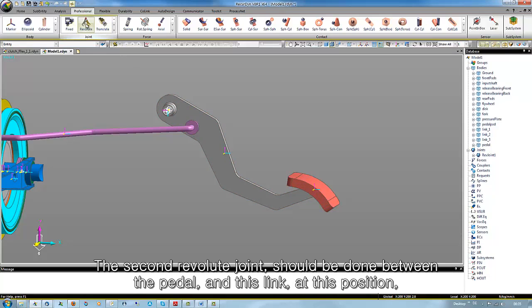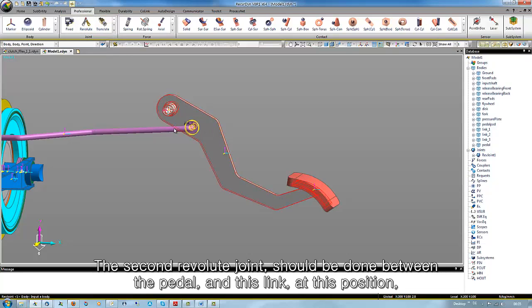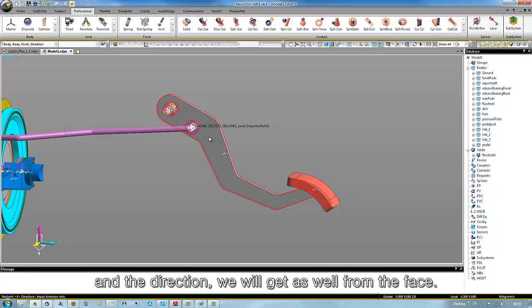A second revolute joint should be done between the pedal and this link at this position and the direction we will get as well from the face.